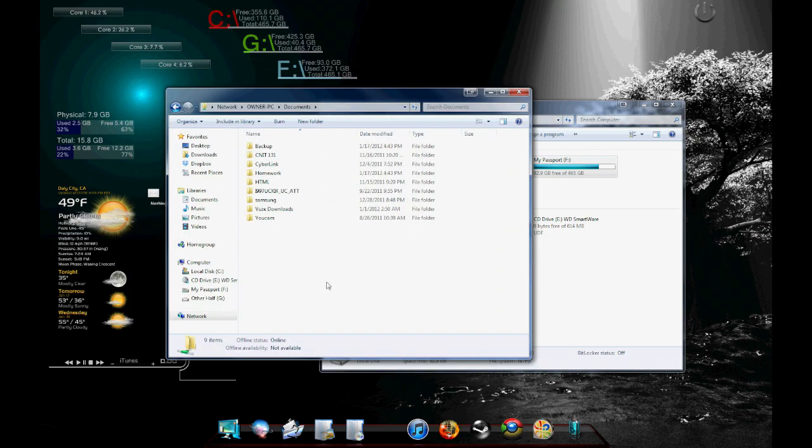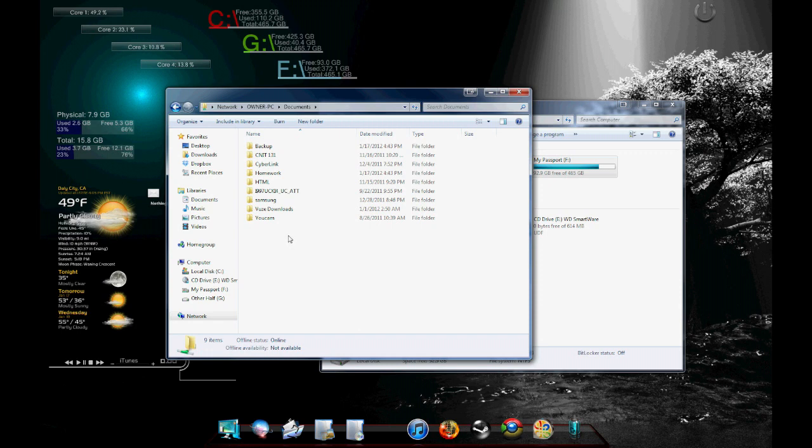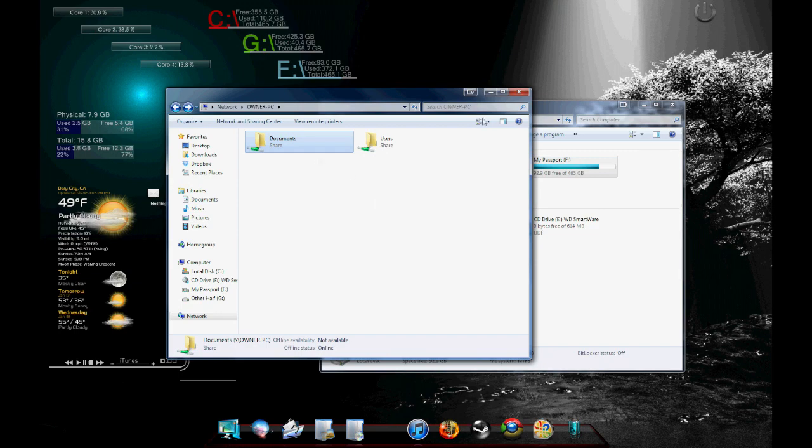So, if you want certain folders and files to be only shared, you might want to go to that specific folder or specific file because if you share a whole folder, you will share the subfolders within it. Now, you can change the permissions for that.